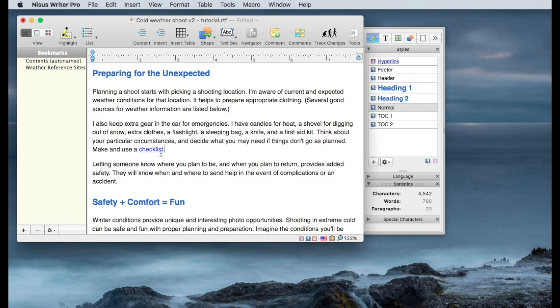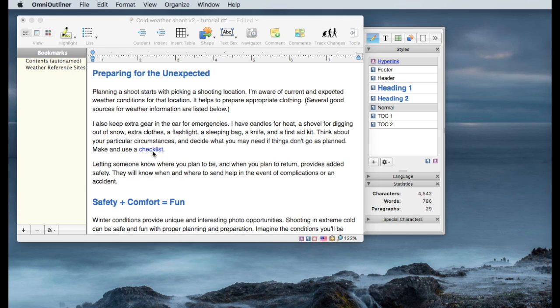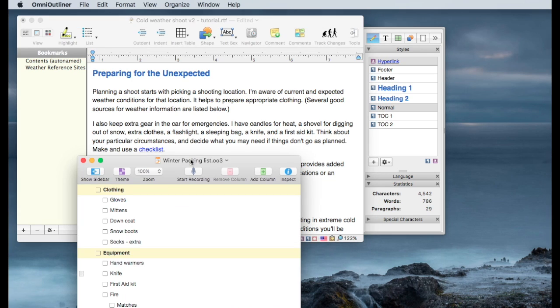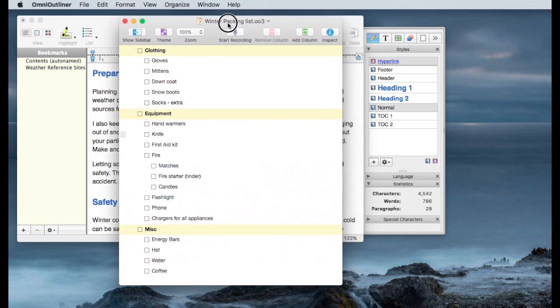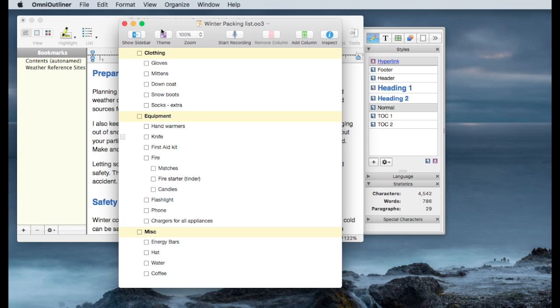And you see again, I've got a hyperlink in place for the word checklist. If I click on checklist, my winter packing list opens up, and in this case, it's on the outliner.